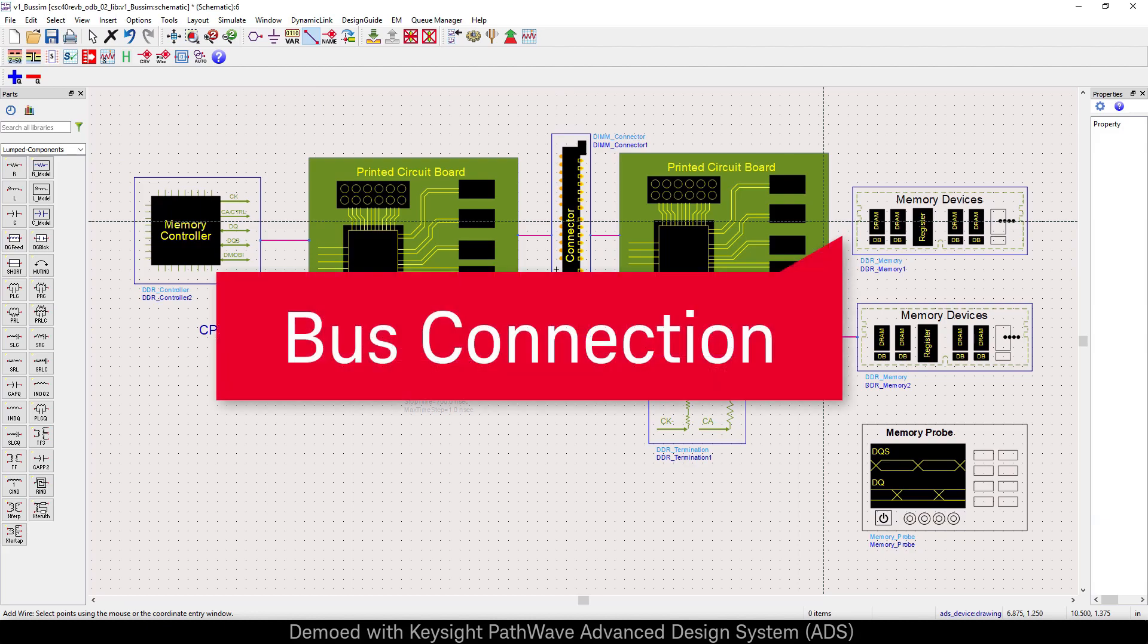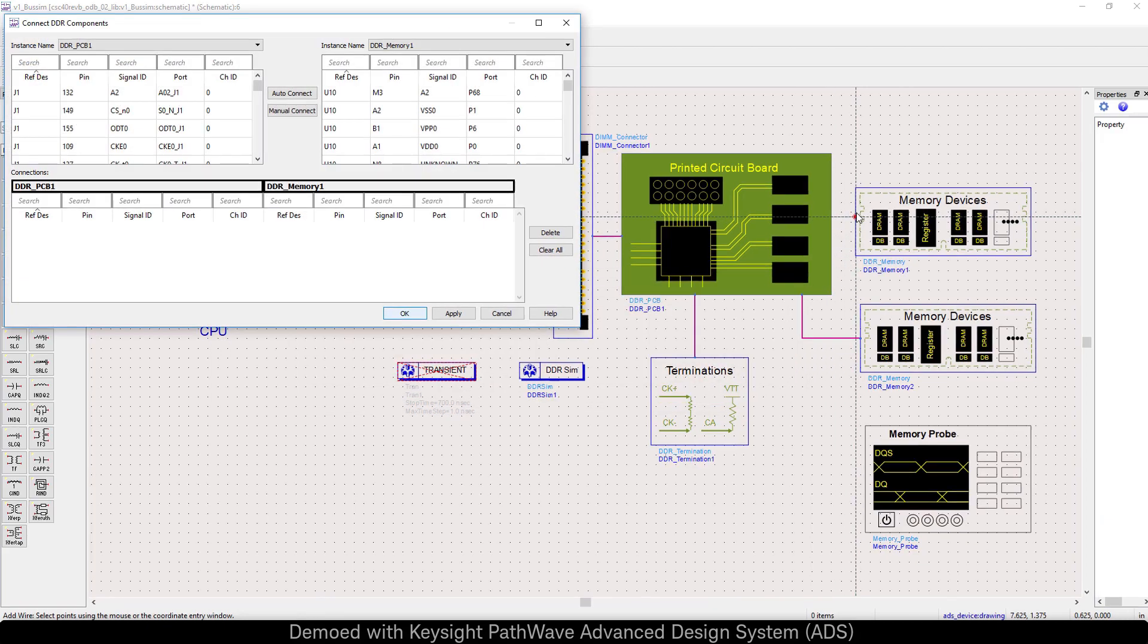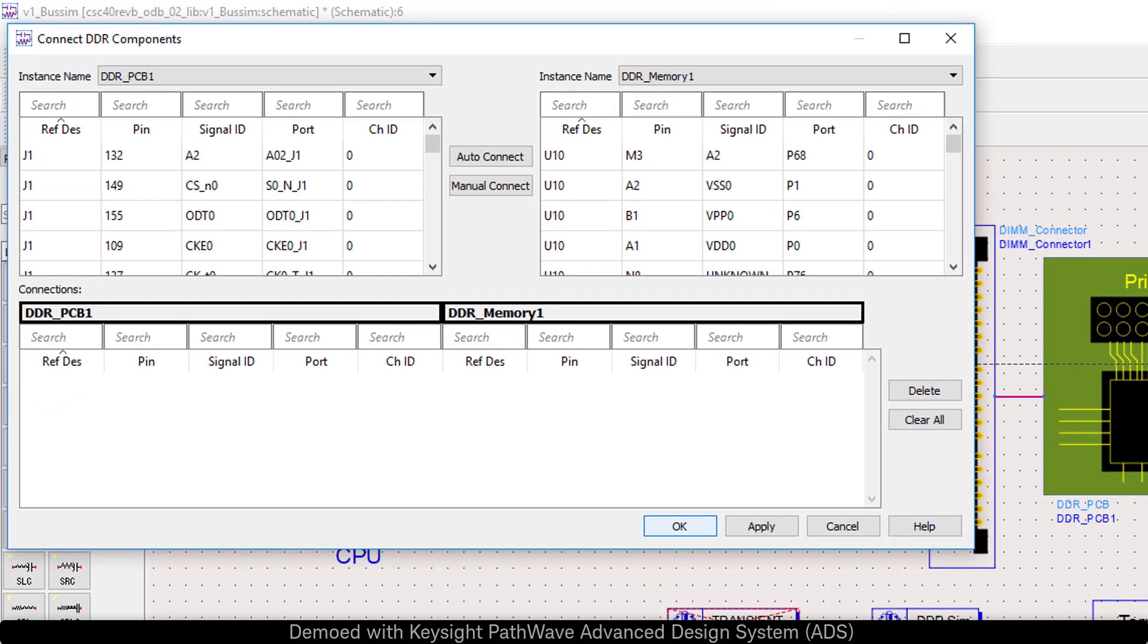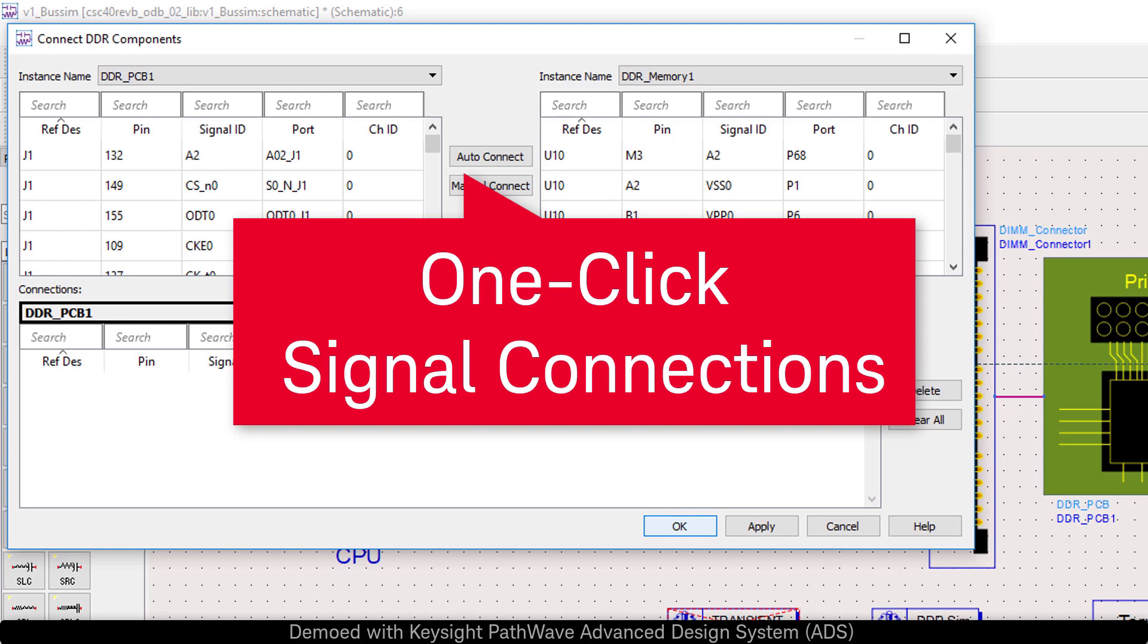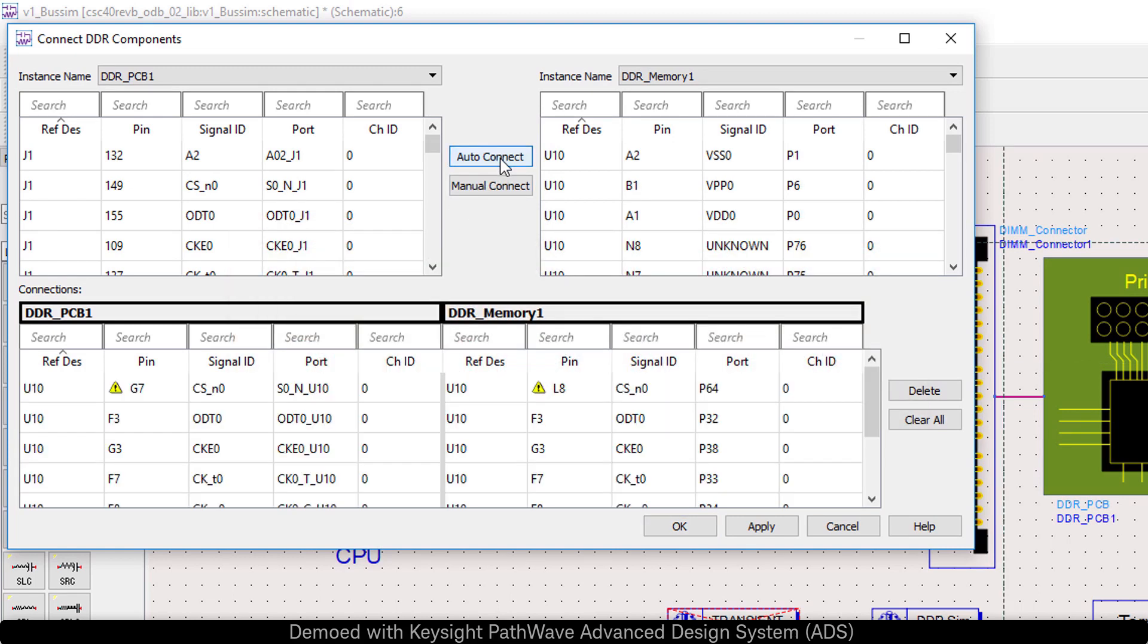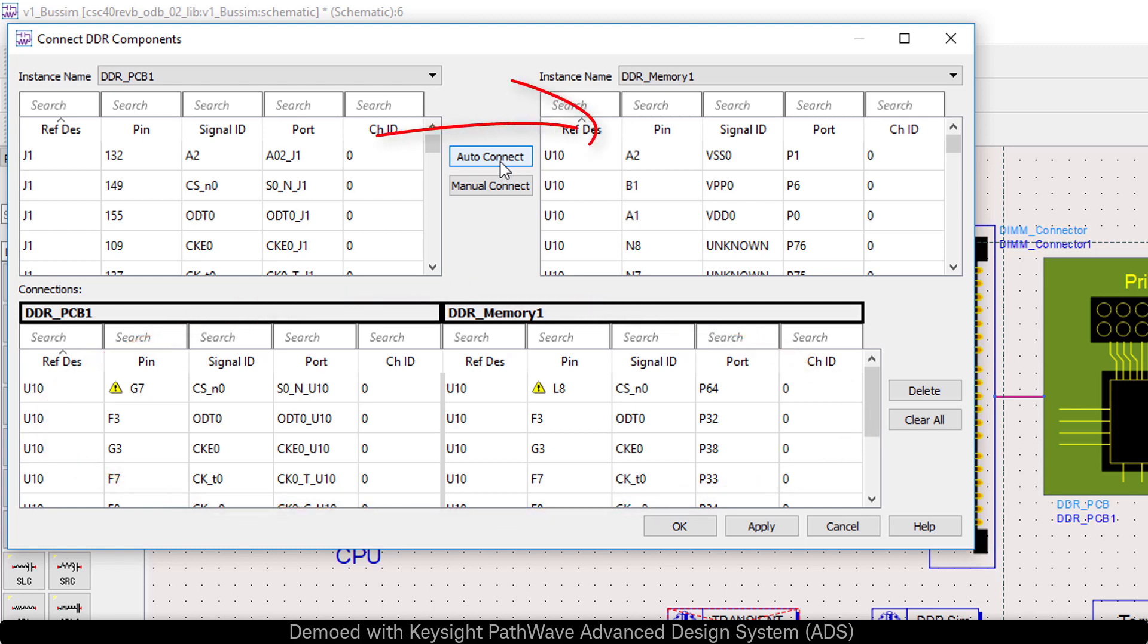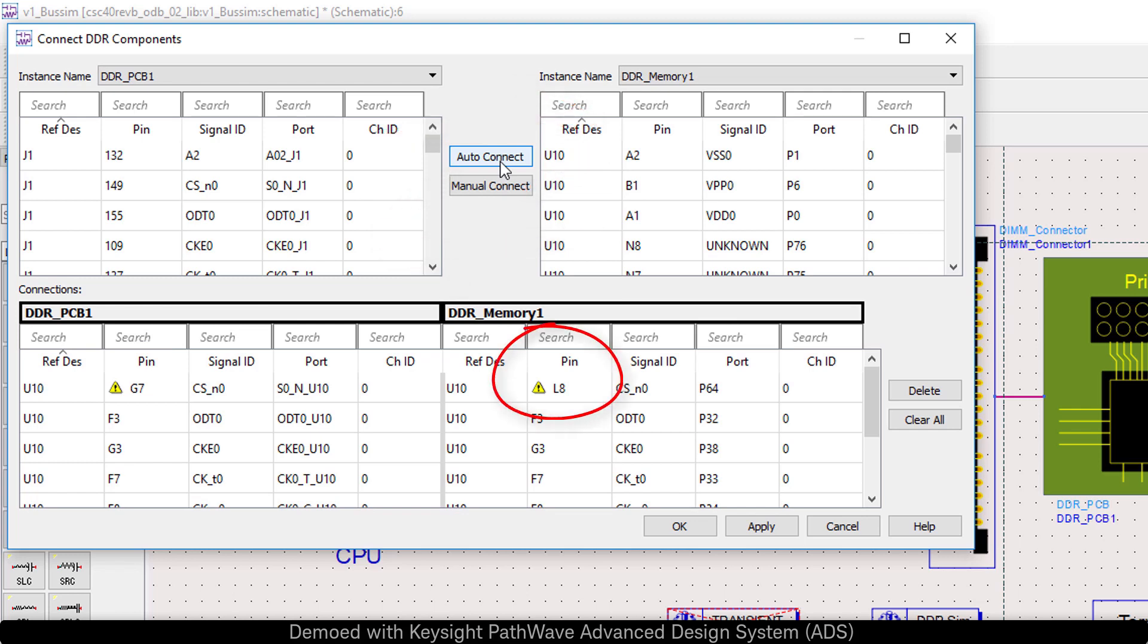Memory Designer makes it simple to connect tens of nets to each other between components. With just one click, we're able to connect across tens of nets at once. Connections are made by automatically matching signal IDs, and it even gives you visual feedback if some of the data is inconsistent.